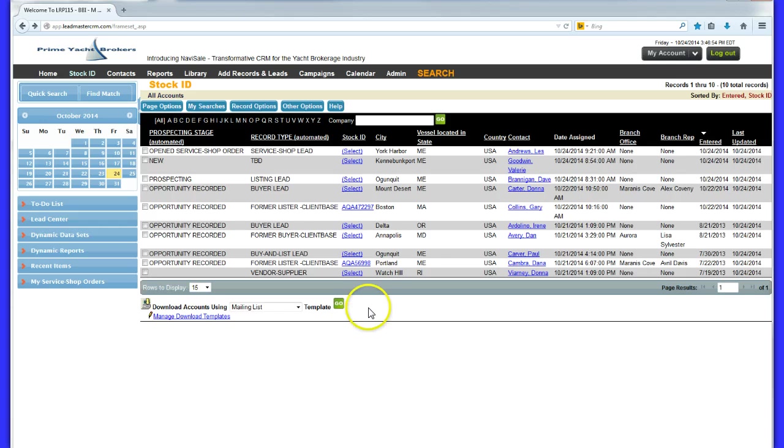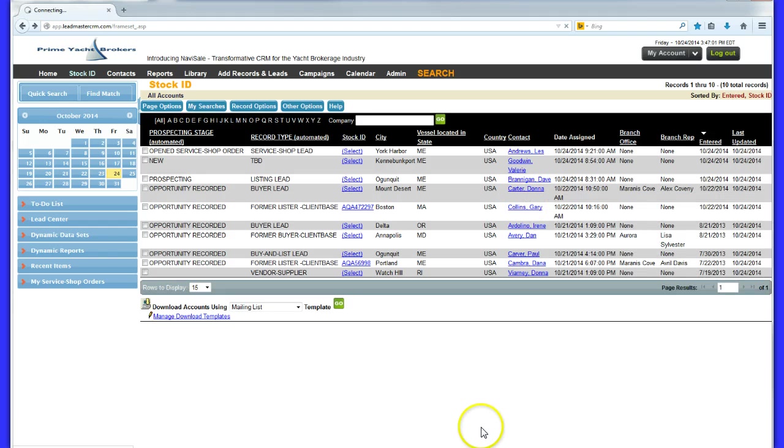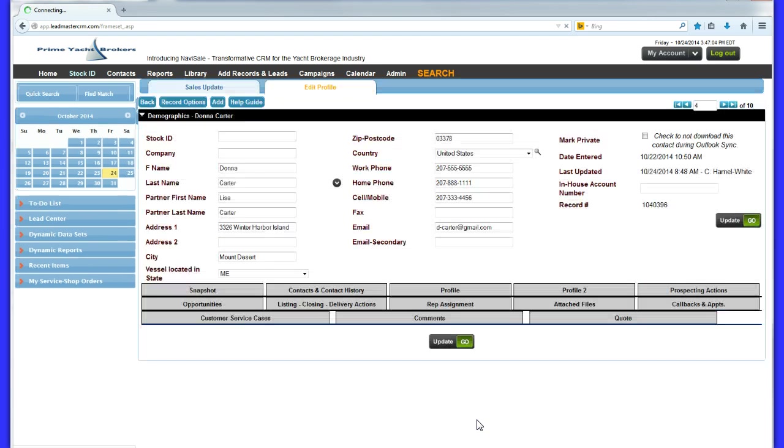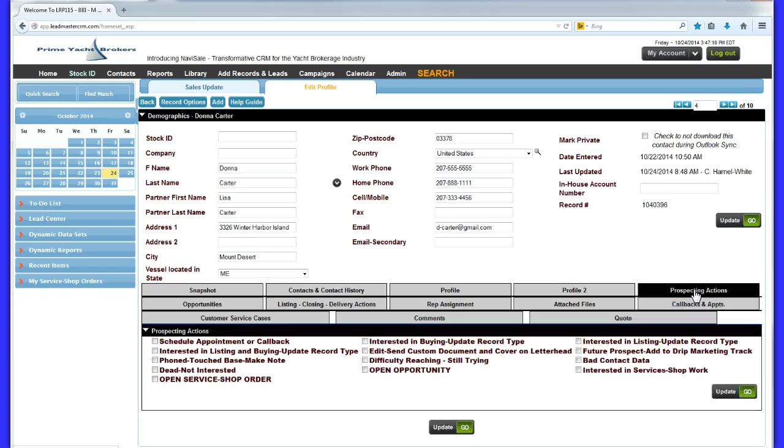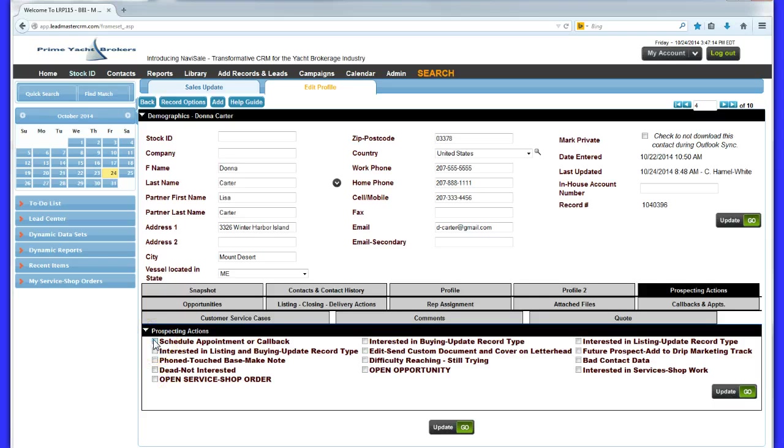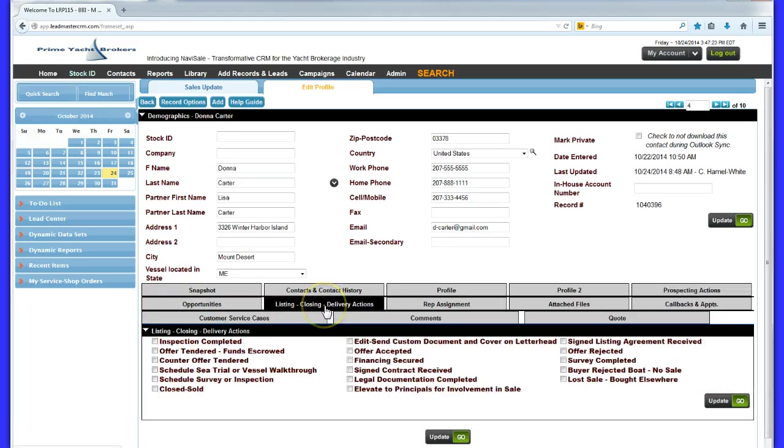Sales reps quickly appreciate the elimination of repetitive commenting in a record to indicate its status. Instead, they're able to use the quick checkbox actions to move the lead along its lifecycle and do various things like measure the status of the record with just a check, whether it is in prospecting or in delivery mode.